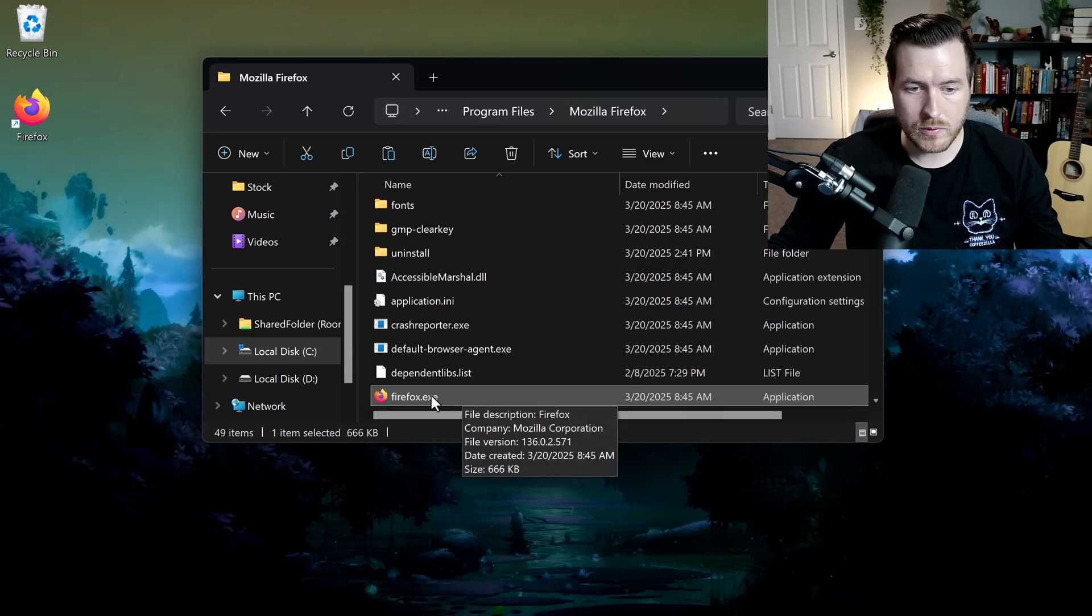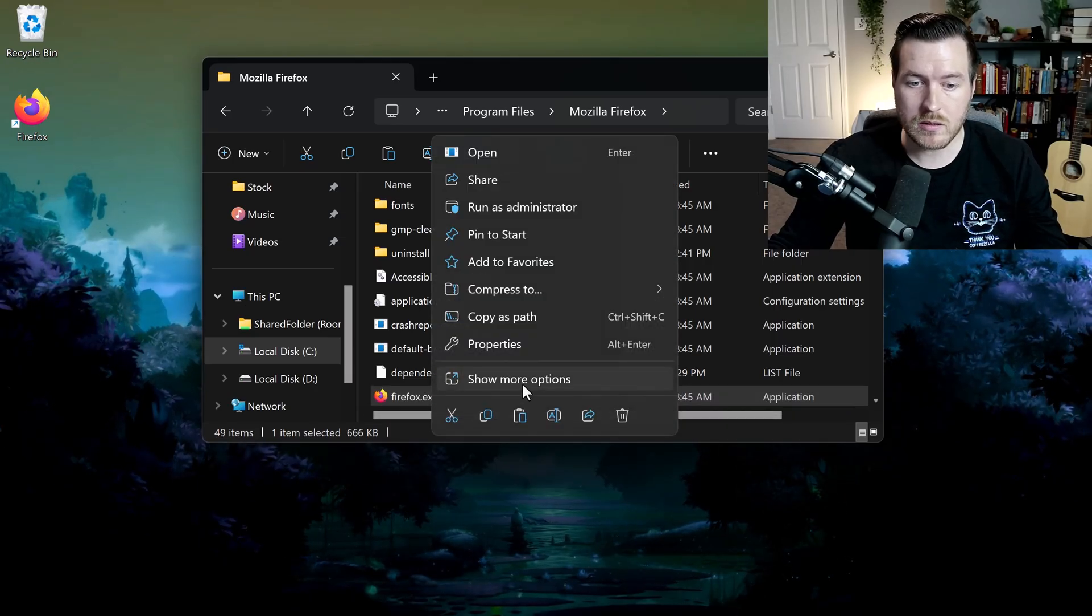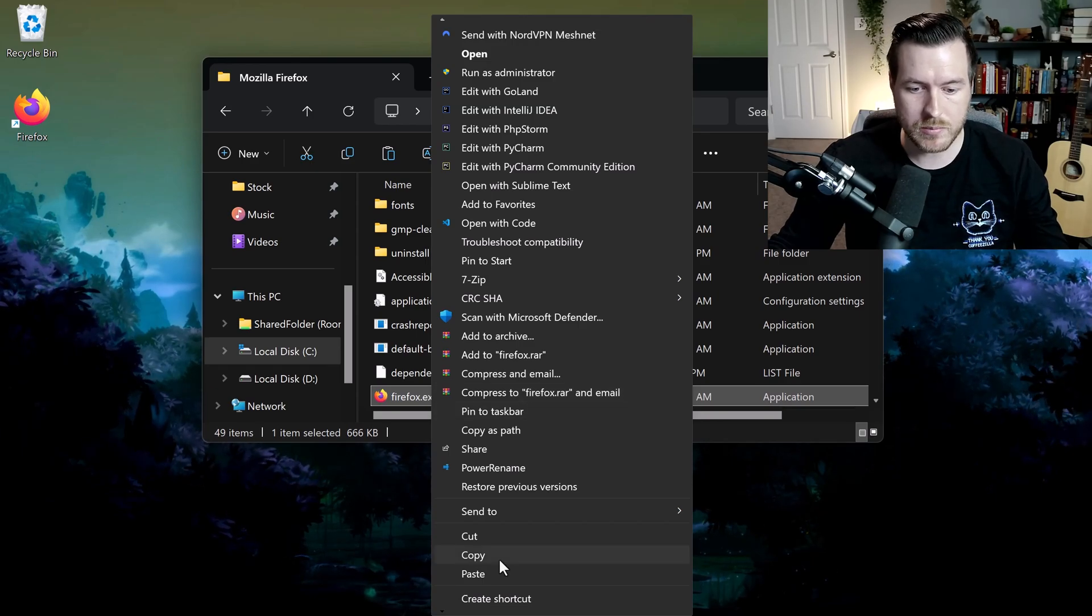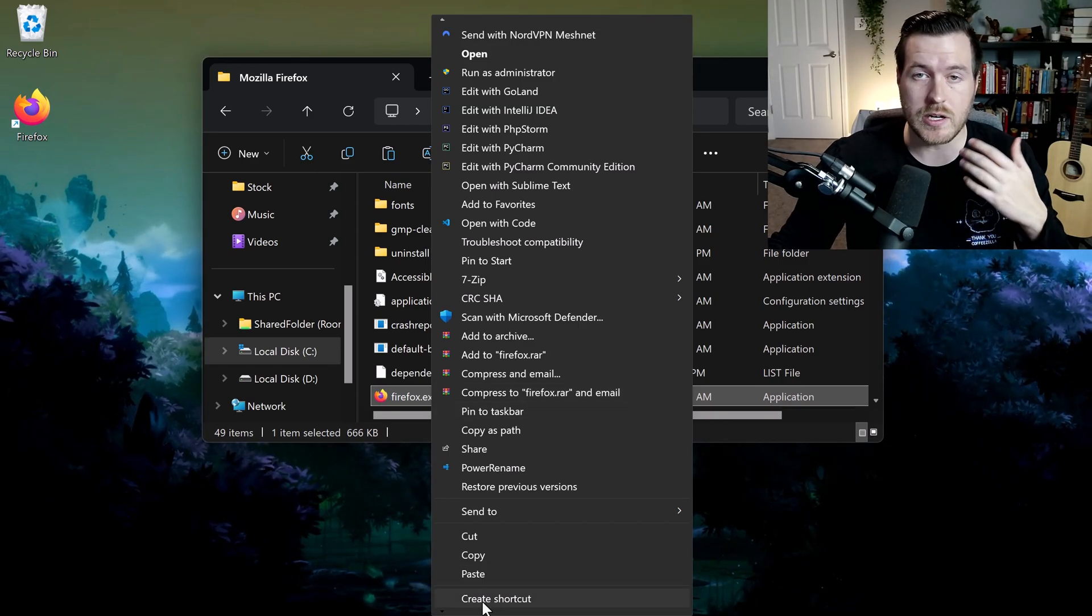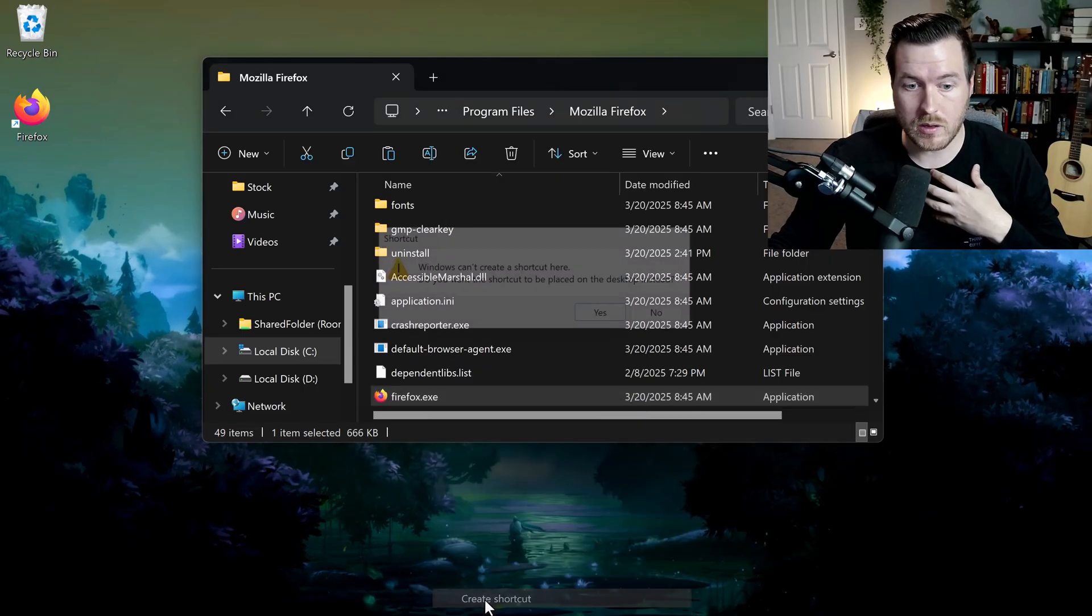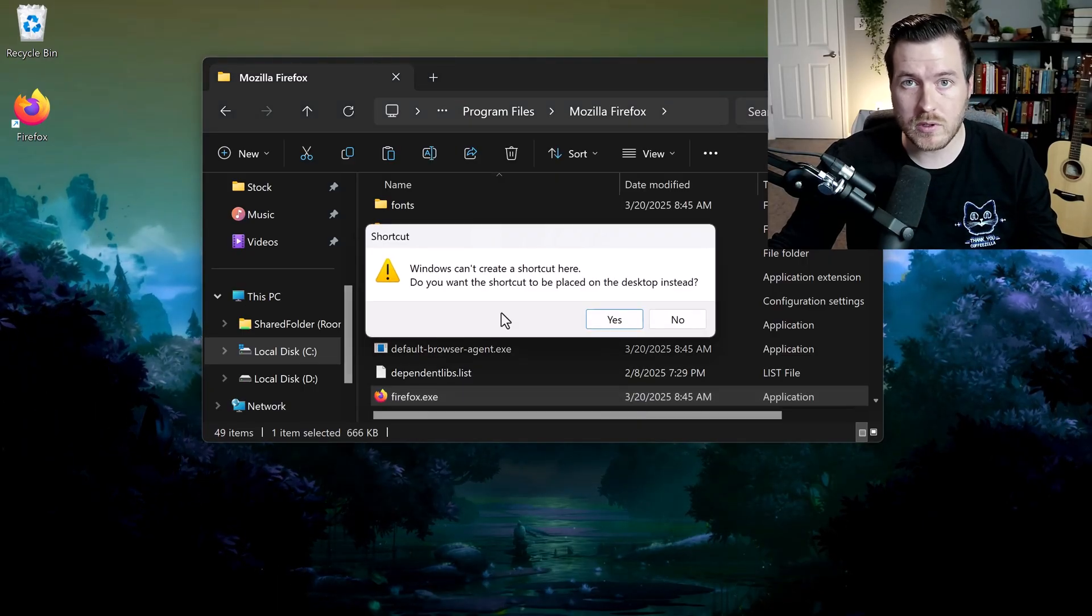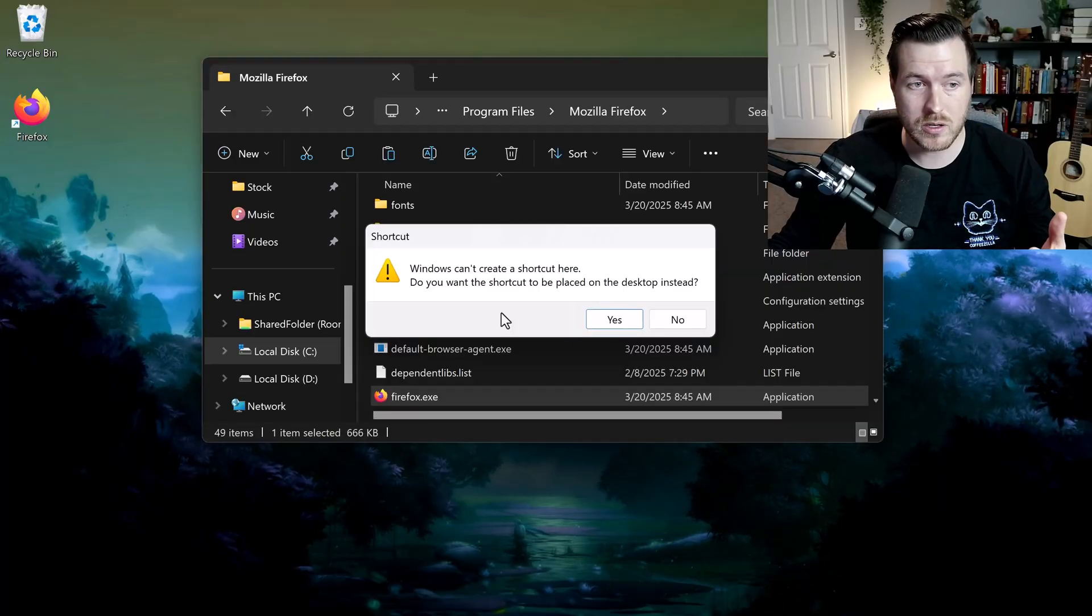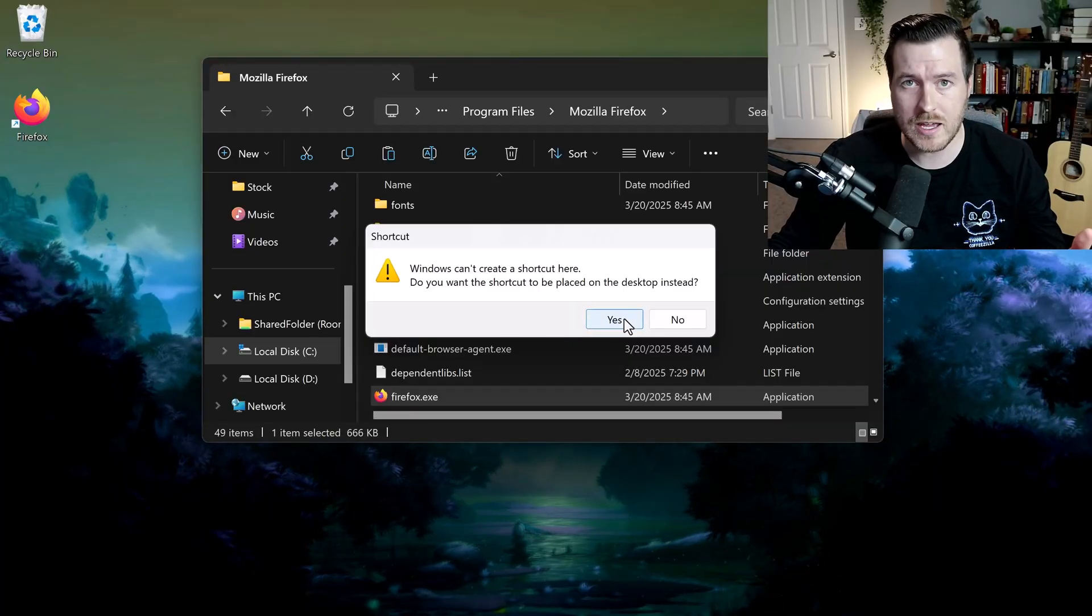Now if we right-click on the application and then select show more options, we get this whole list of options that might be installed on your computer. Down here at the bottom, there will be a create shortcut option and that's what we'll click. If you're in some restricted folder on your file system, it'll tell you that you have to create the shortcut on the desktop, and we'll just say yes.